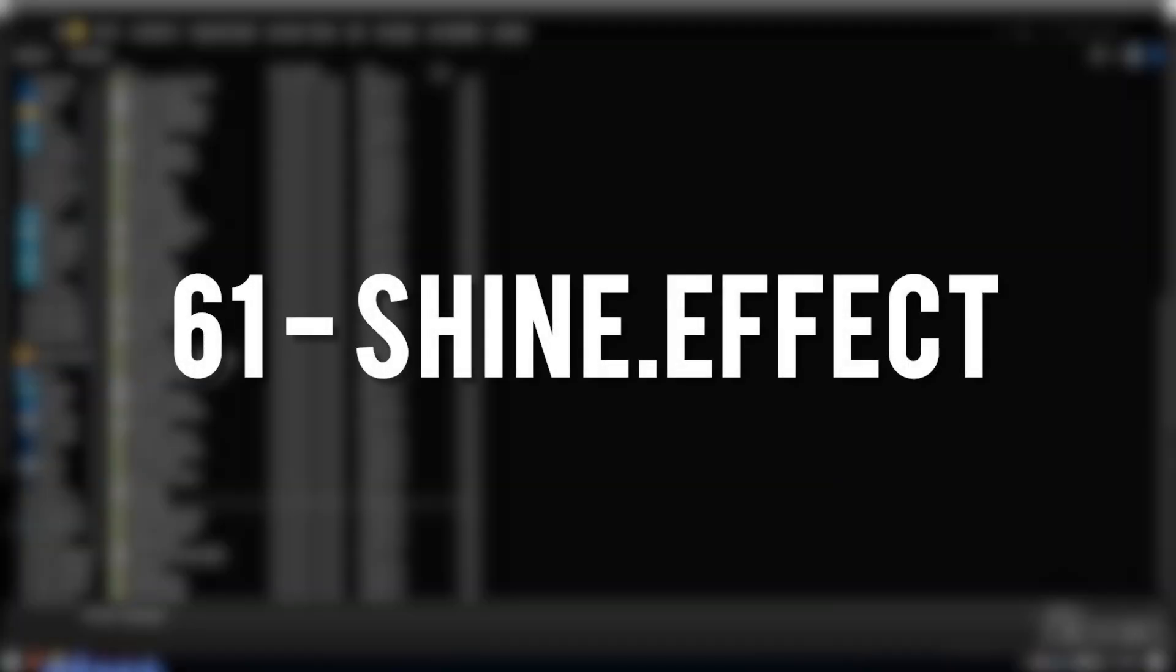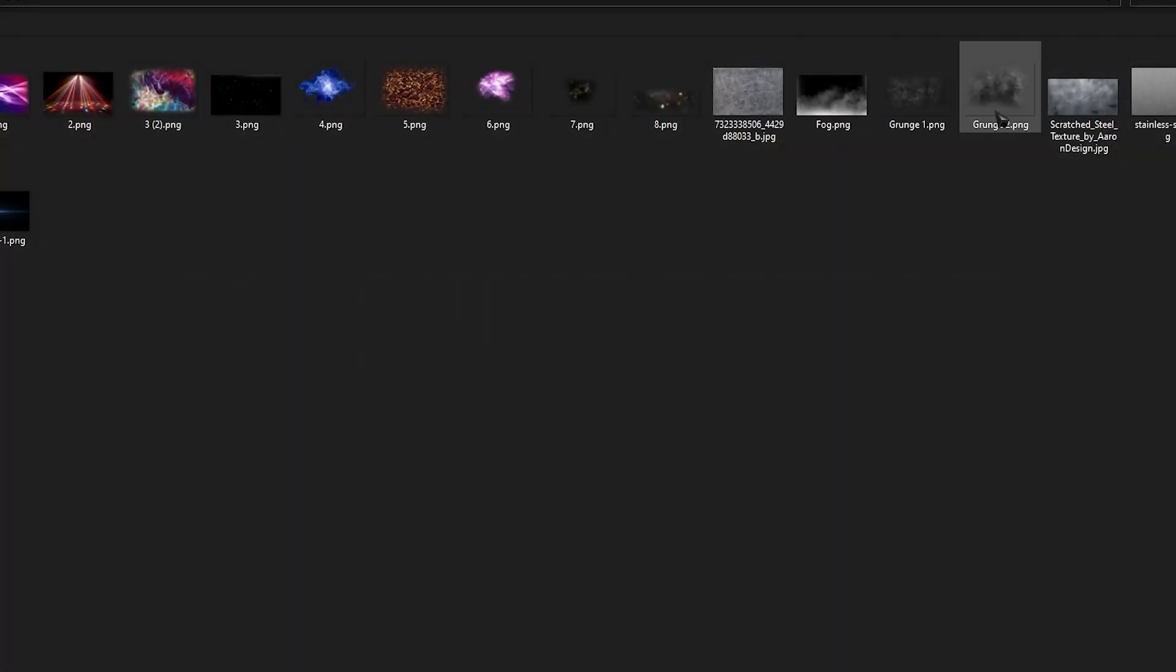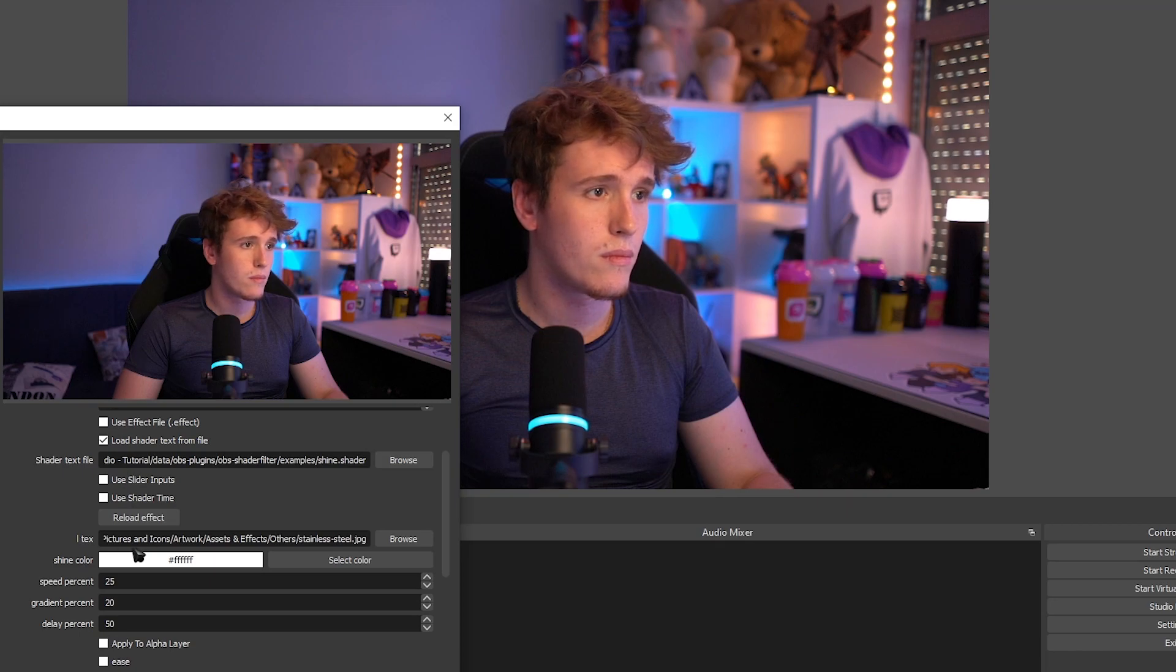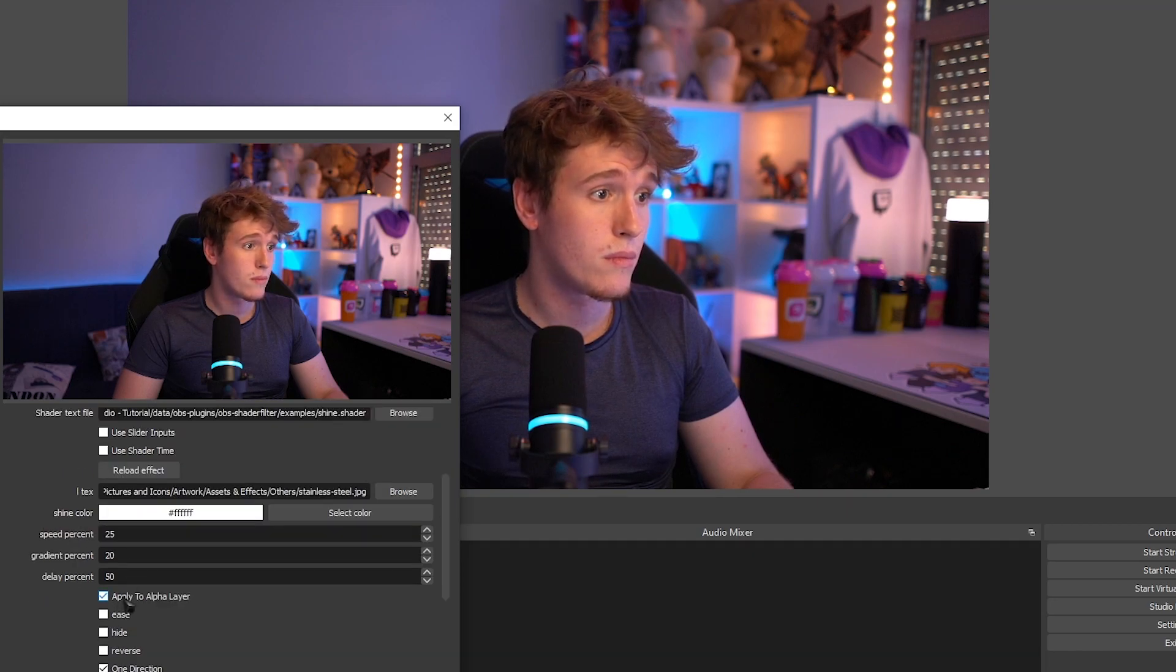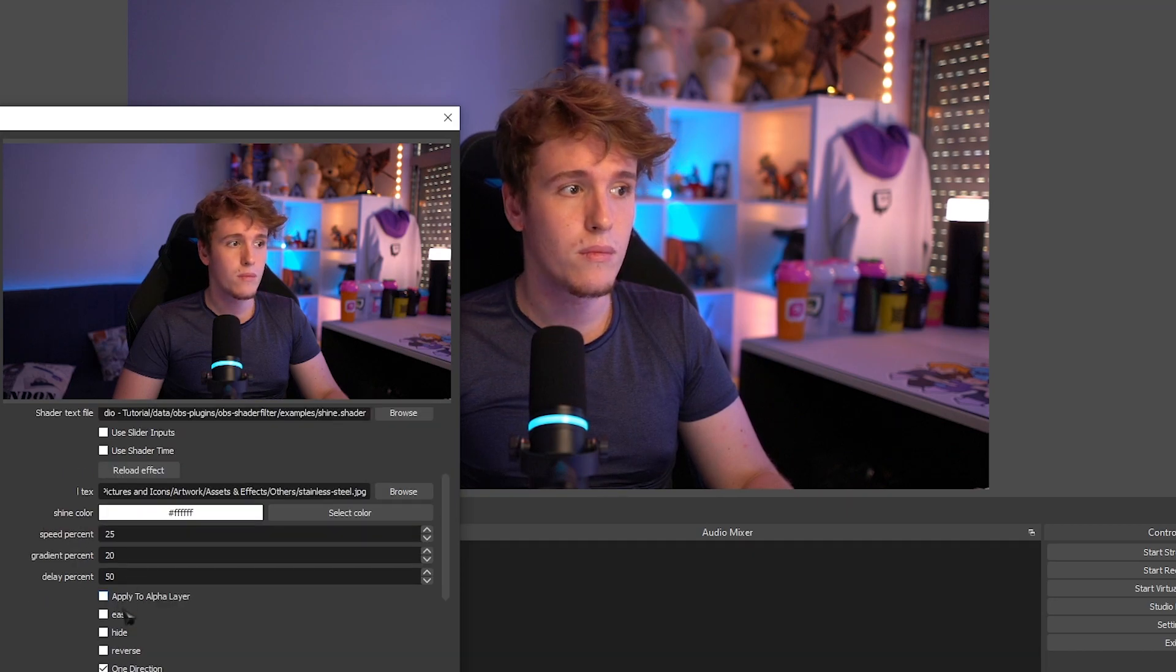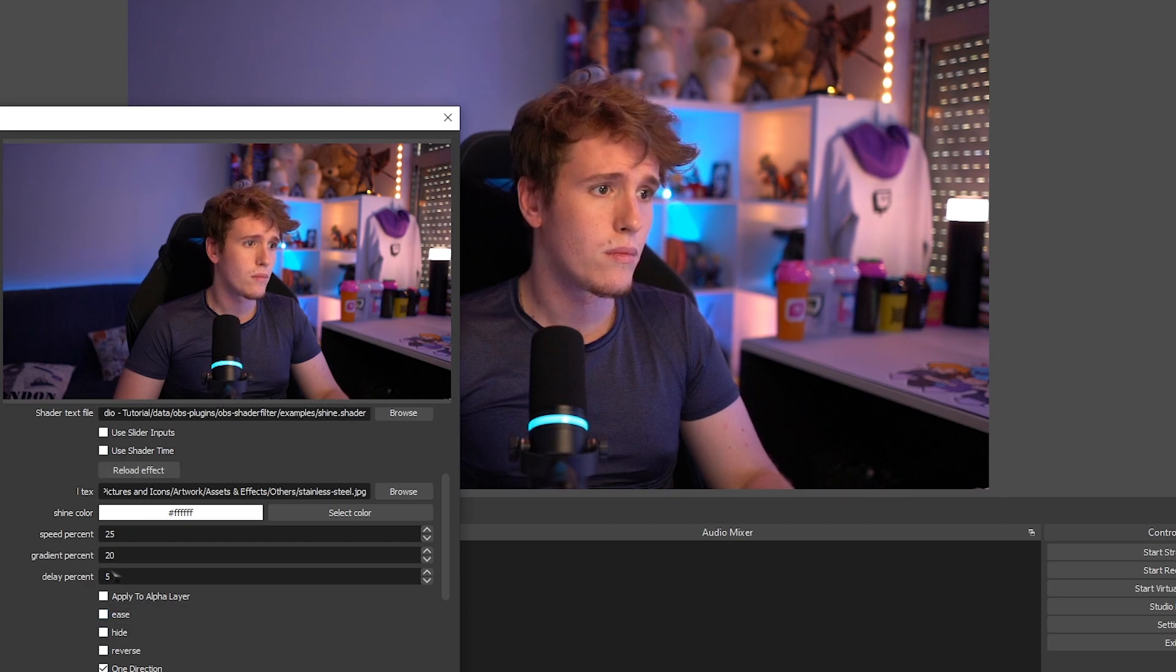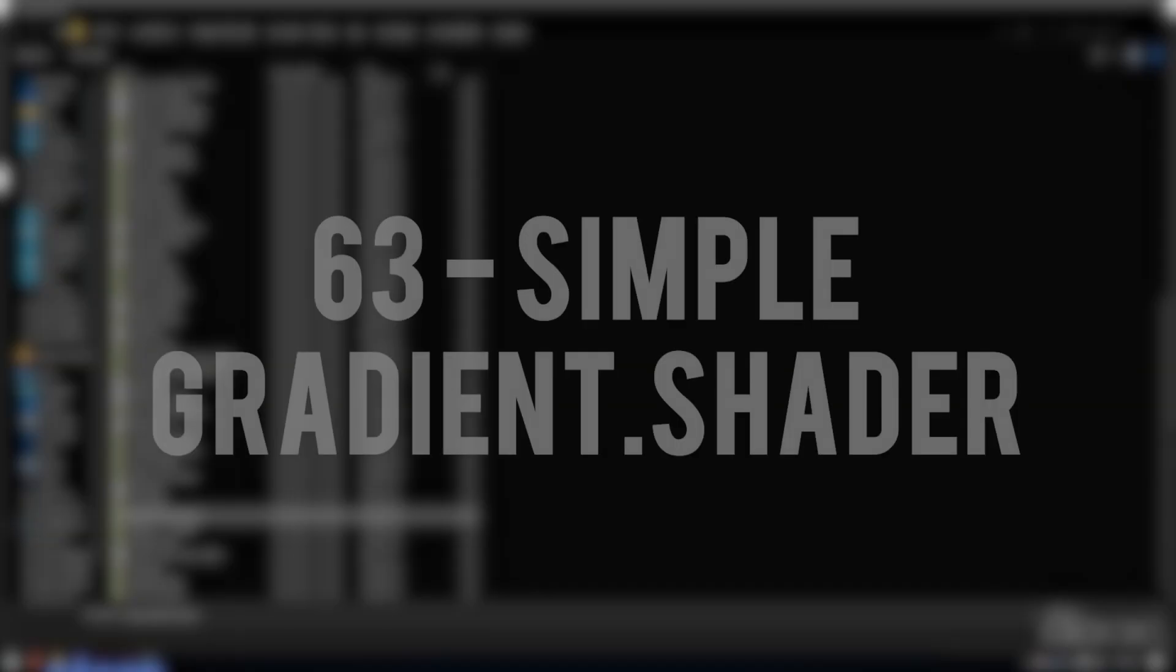Shine Effect. An interesting effect that has a very inconsistent result for some reason. You basically choose an image and then it basically shines that image after a couple seconds on your source.